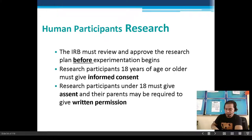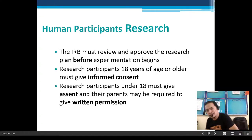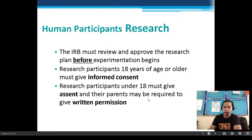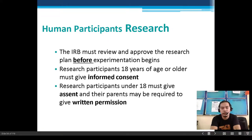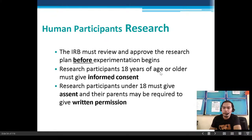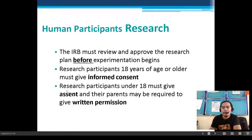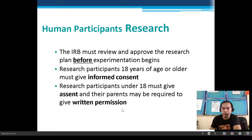For human participants research, research participants 18 years of age or older must give informed consent. Participants under 18 must give assent — intention to participate — and their parents may be required to give written permission.